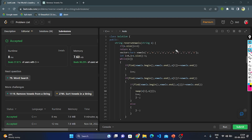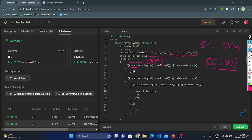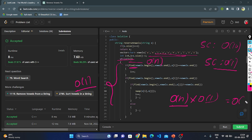Let's discuss the space and time complexity of this solution. The space complexity uses O(10) for the vowel container, but since 10 is a constant, the space complexity is O(1). For time complexity, the while loop runs O(n) times. The find function on the fixed-size vowel container is O(1), so overall the time complexity is O(n) times O(1), which gives us O(n). Therefore, time complexity is O(n) and space complexity is O(1).